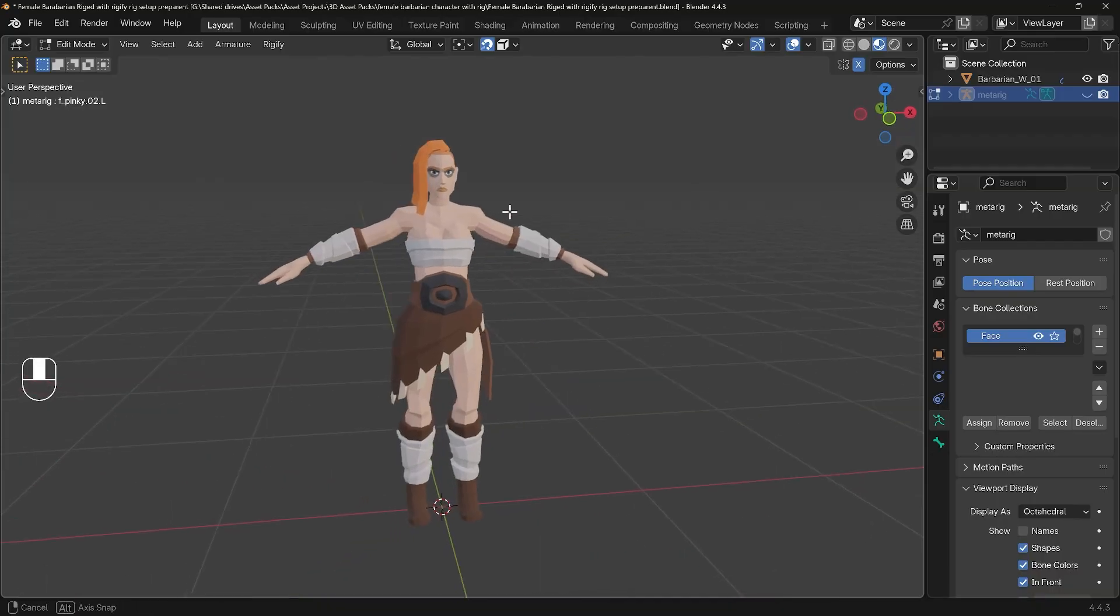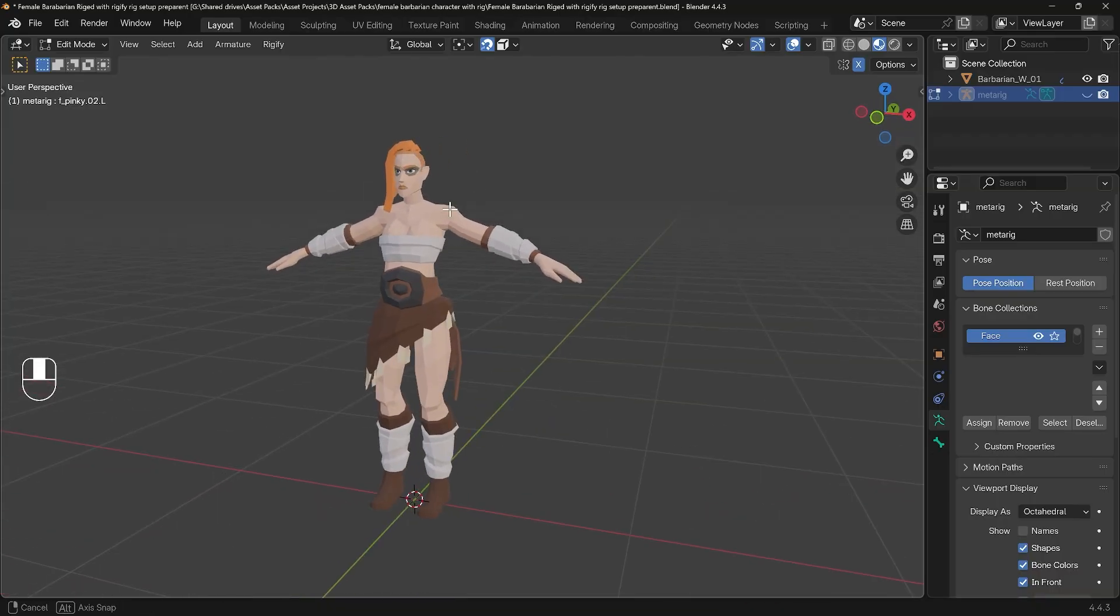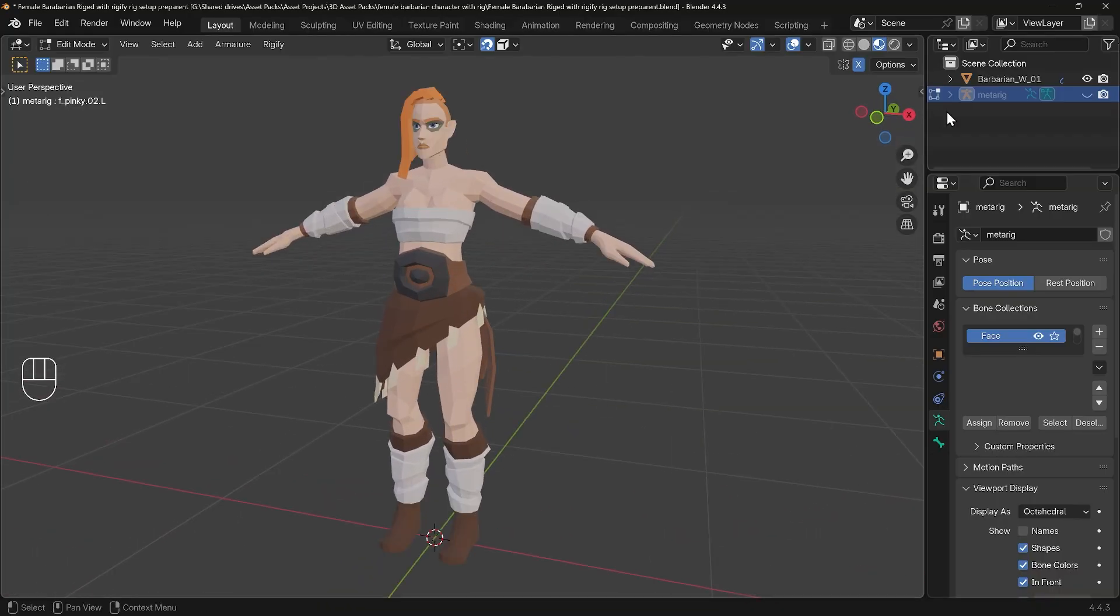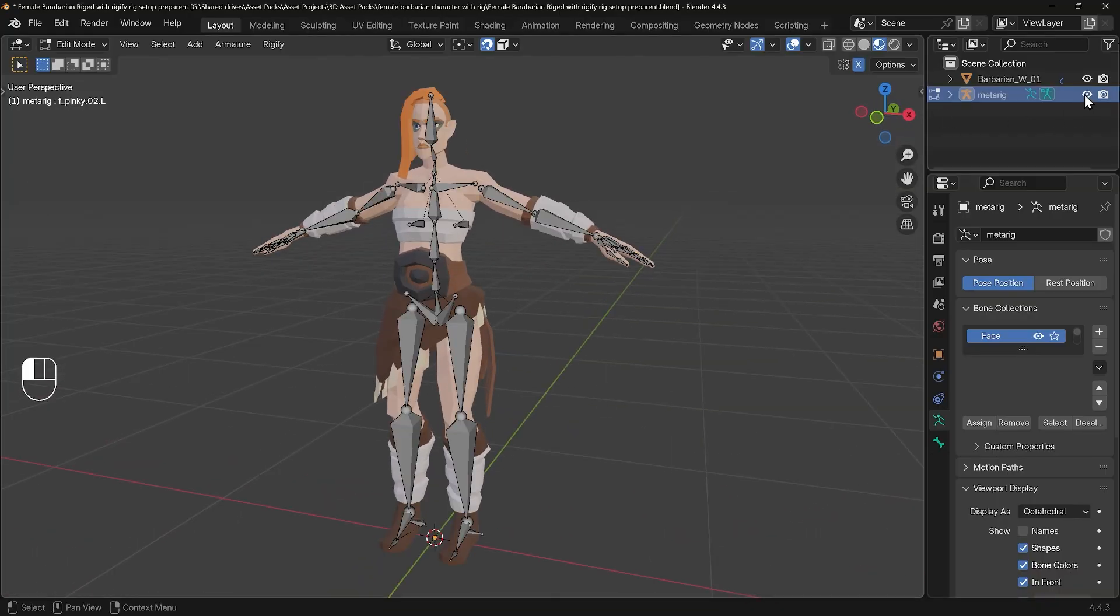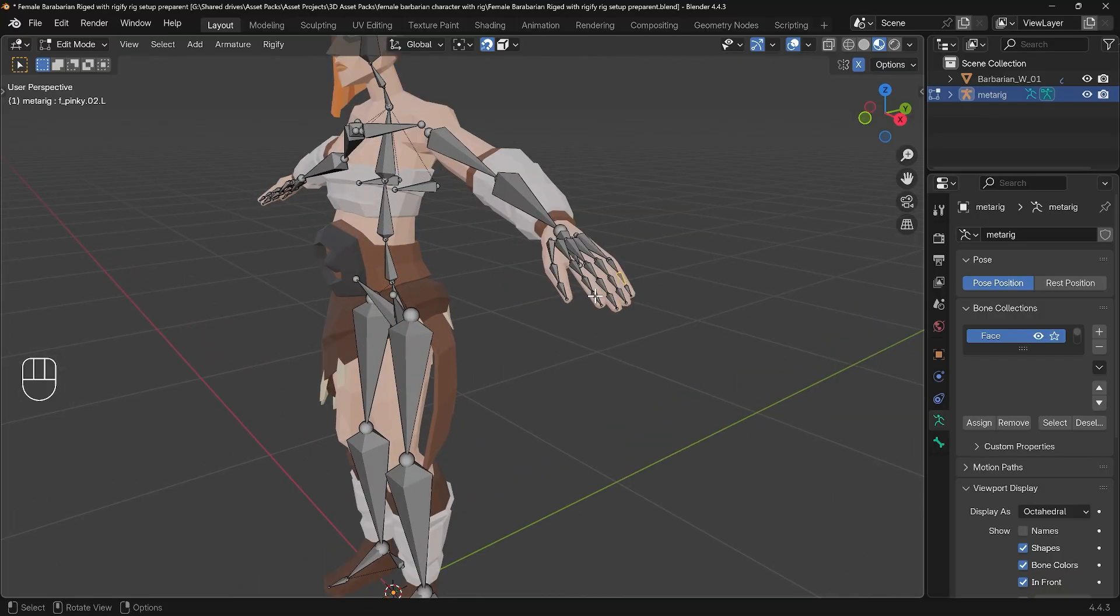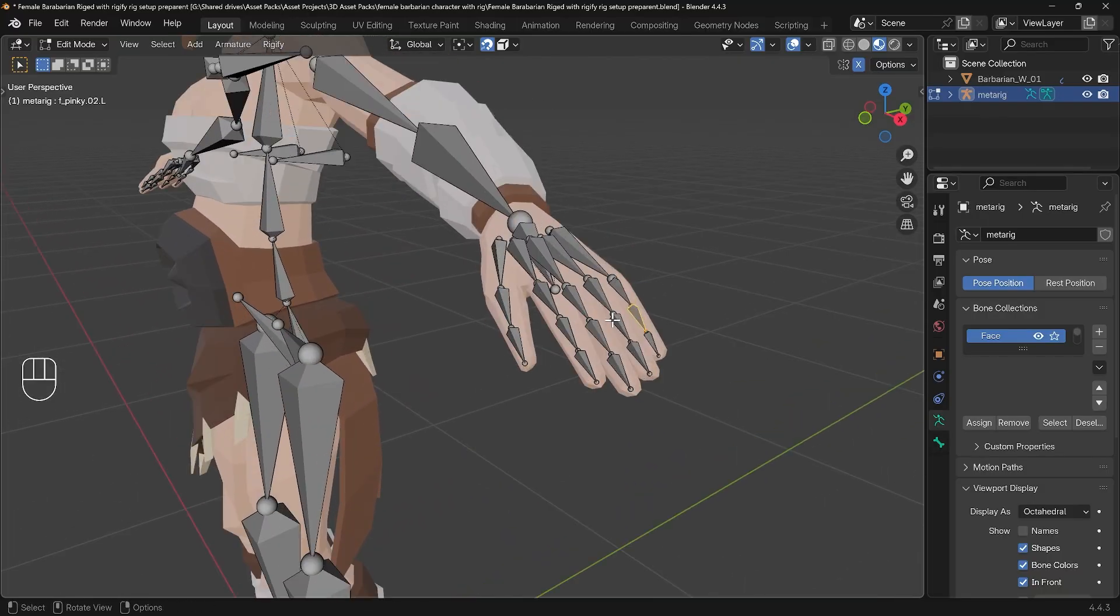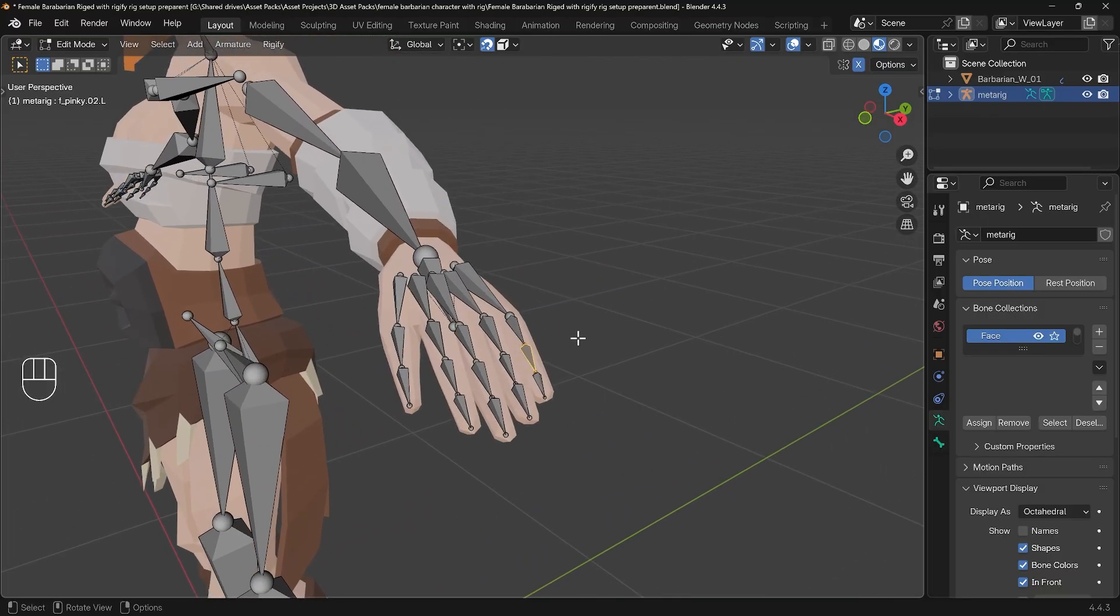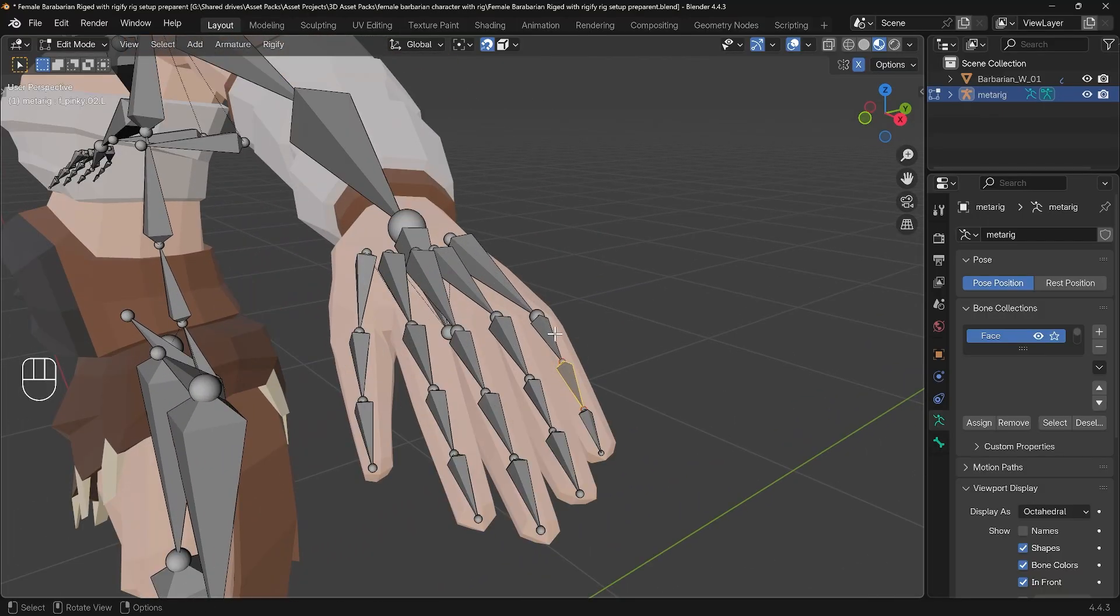I have a barbarian character that I want to rig. So I've created my rig and I'm noticing that when I snap it into position I've got some interesting bone roll issues on the fingers, and the fingers is a common place for these issues to occur.